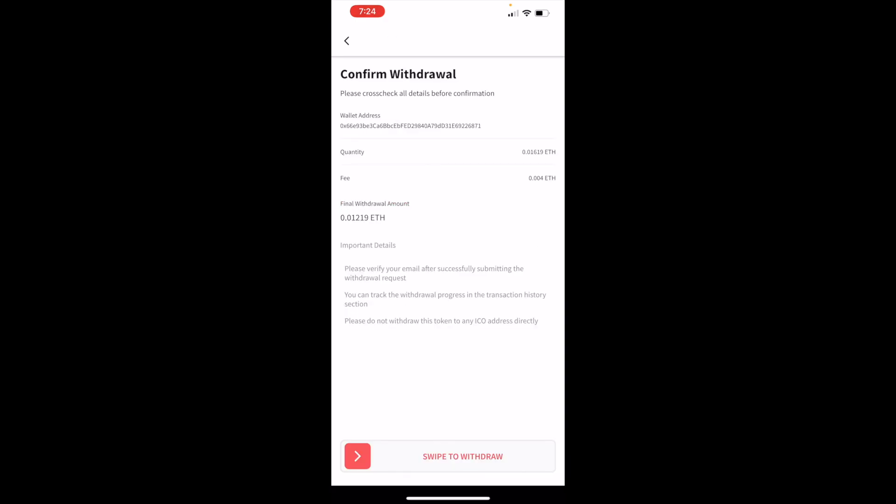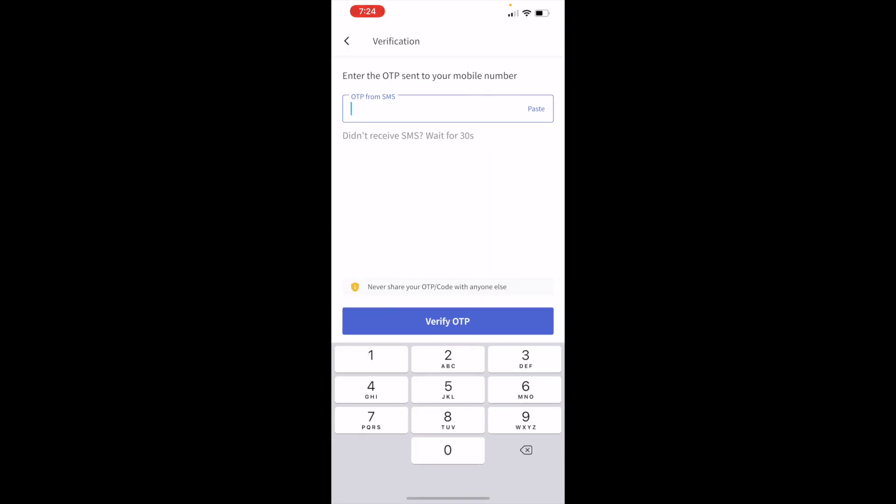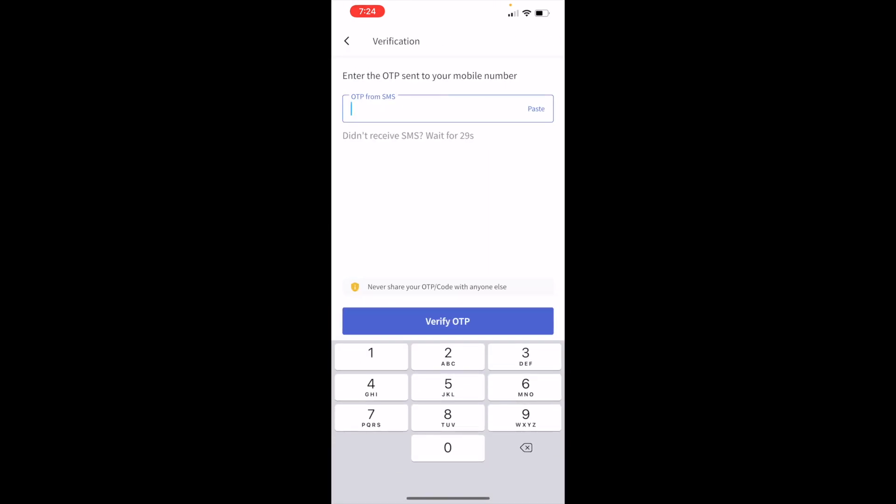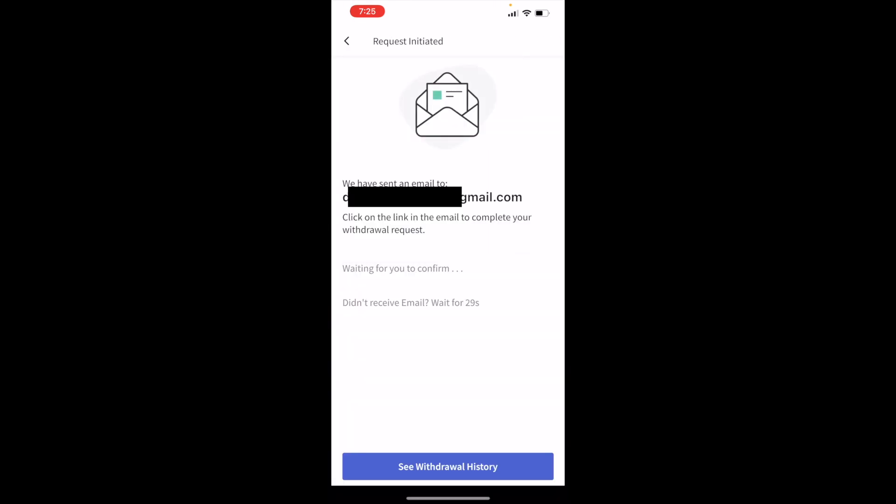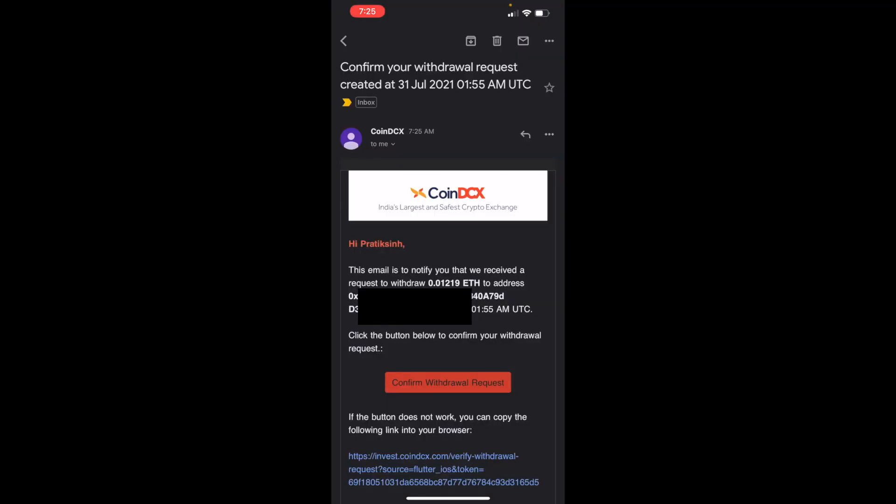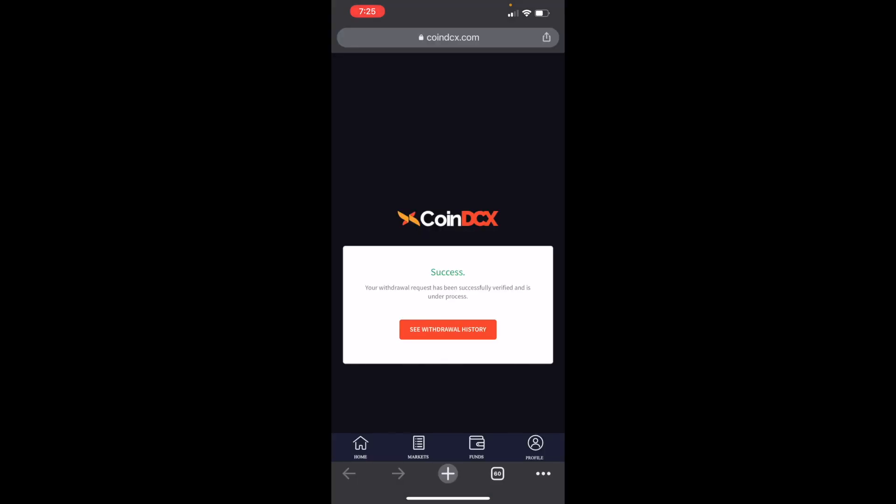Swipe to withdraw. Now it will send you the OTP on the mobile phone and on the next screen it will also send you an email to complete your withdrawal request. Just click on that withdrawal request button to confirm withdrawal, which would look something like this. Click on Confirm Withdrawal Request and it would say success, your withdrawal request has been successfully verified and is under process.